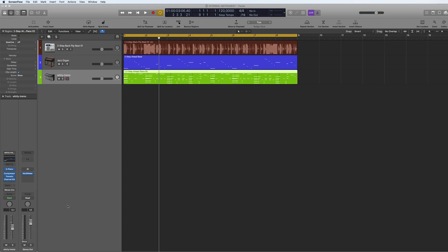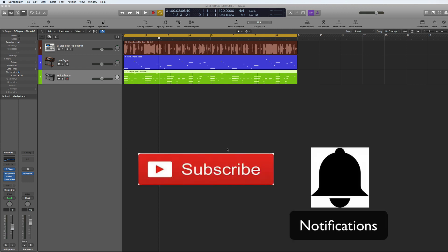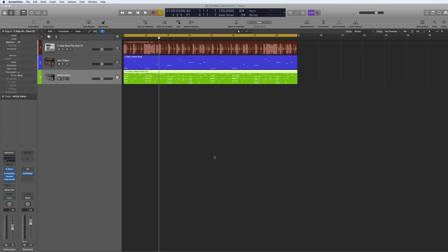Hi and welcome back to a quick tips tutorial. This time I'm going to be talking about how to use an external instrument like a plug-in in Logic. But before I do that, don't forget to subscribe, like, and leave comments. Now let's dive into this — it's quite easy.